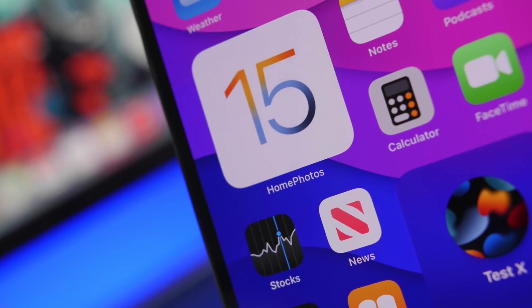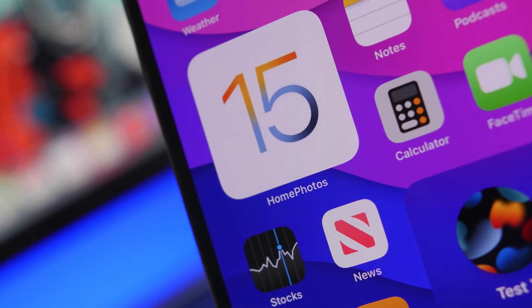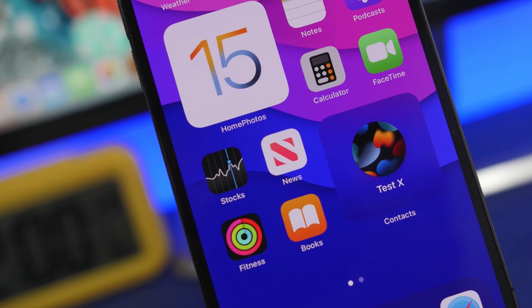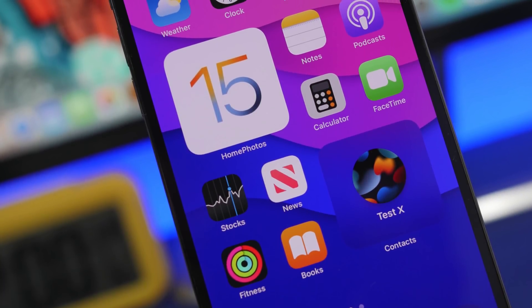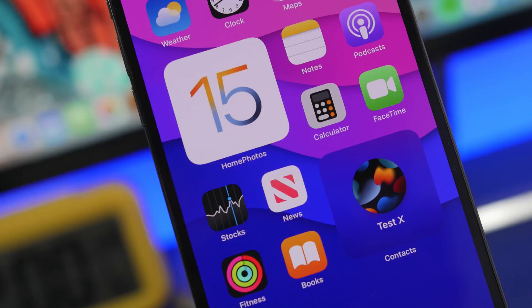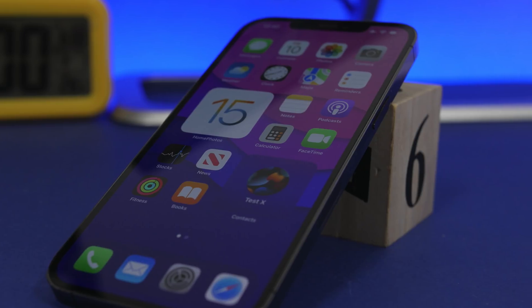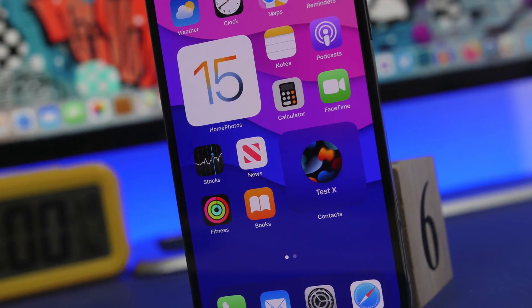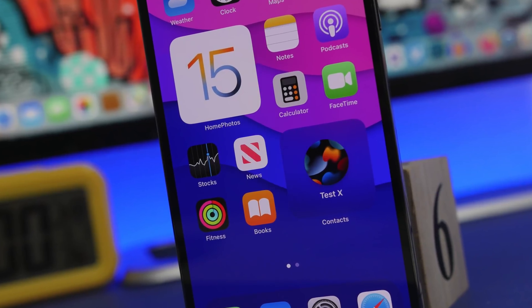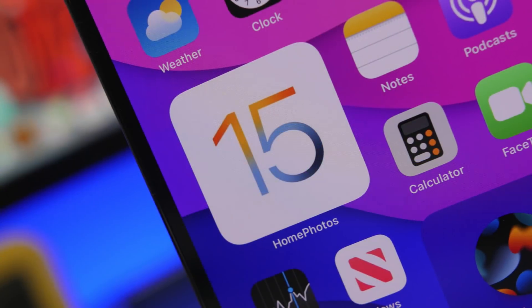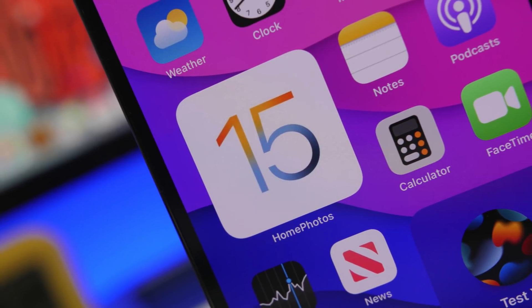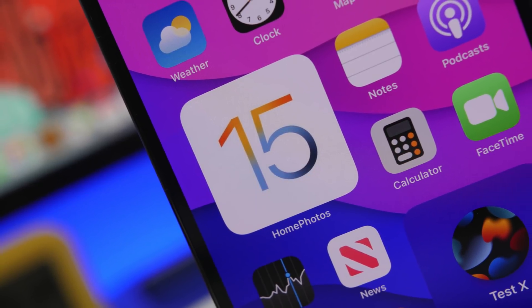Hey, what's going on everyone, this is Arius back with another video. We're talking about iOS 15 and its top 10 features for iPhone users — features that are actually very useful and that iPhone users will find themselves using on a daily basis. iOS 15 has more than 300 new features and changes, but these 10 are in my opinion the best ones that users will find very useful.